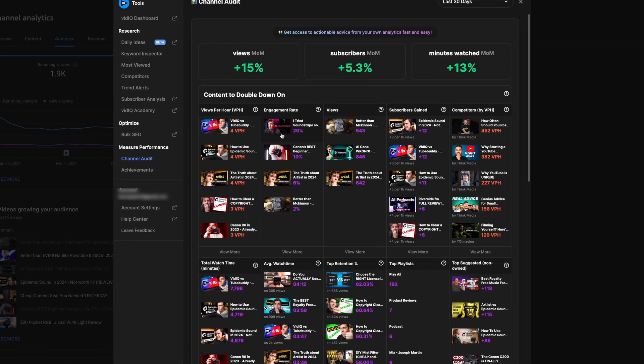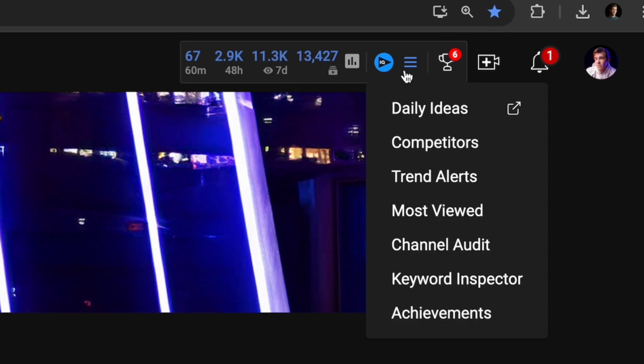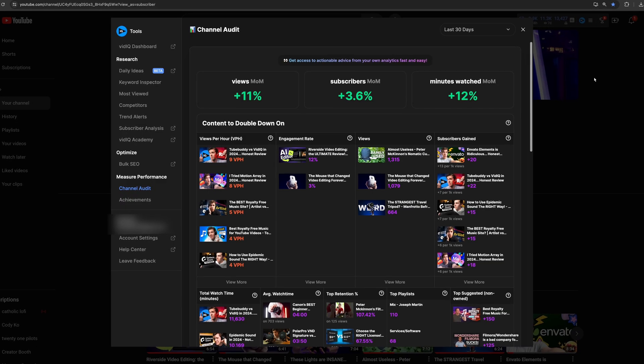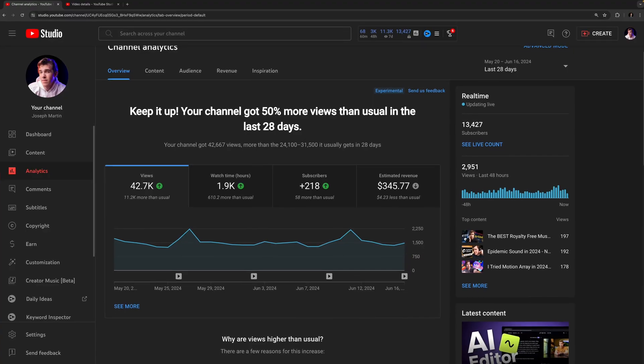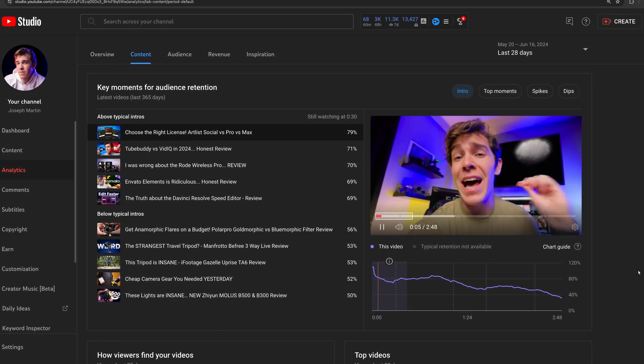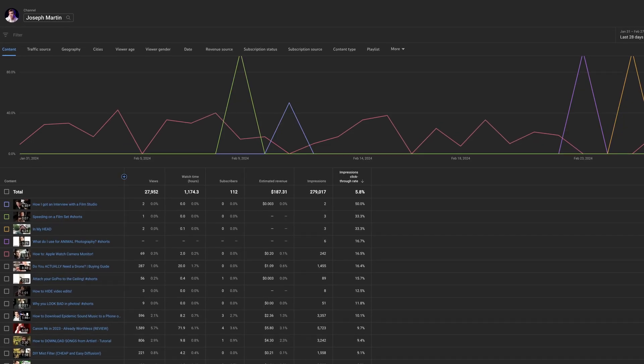The first tool that you're not using enough is vidIQ's channel audit page. This is found in the extension, so you access it by clicking the little menu on the upper right while you're on YouTube, and it gives you a pop-up window. YouTube analytics are really important when it comes to creating content that your audience enjoys and realizing what's going to keep them watching. But while YouTube's analytics page has come a long way in the past couple years, it's still a little bit confusing, convoluted, and can take a while to find the stats.